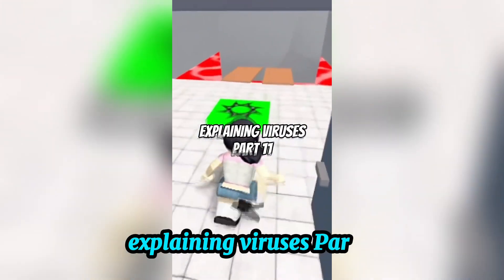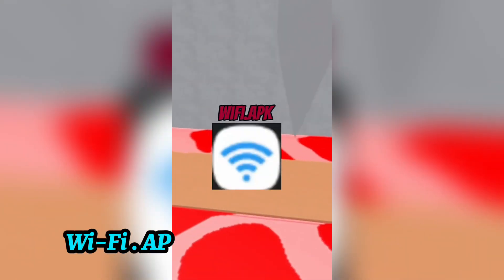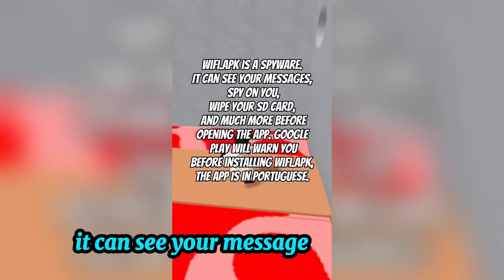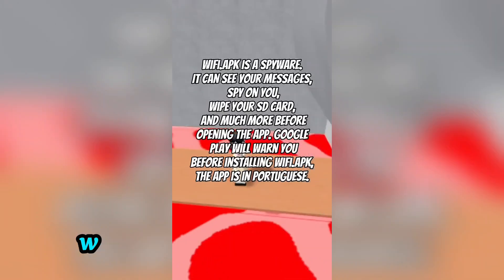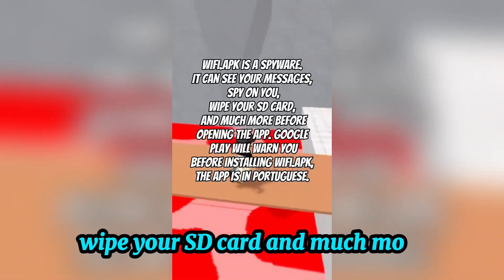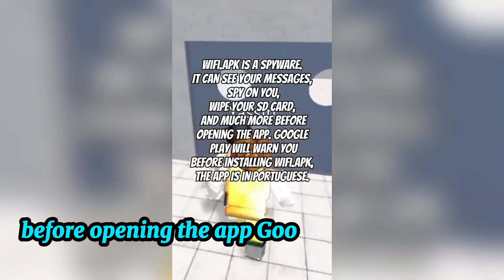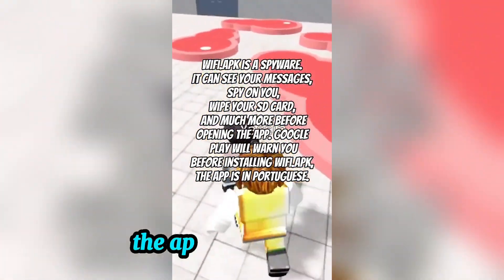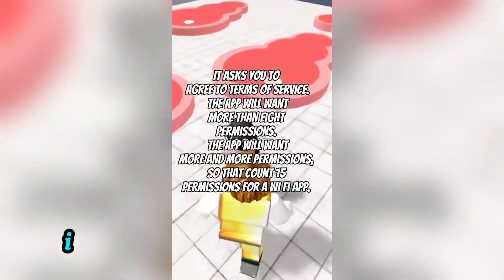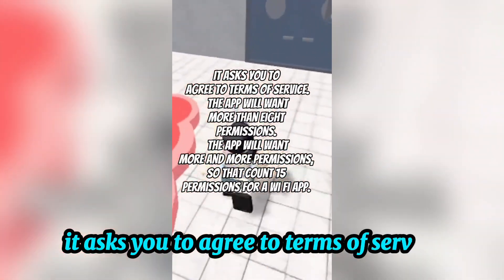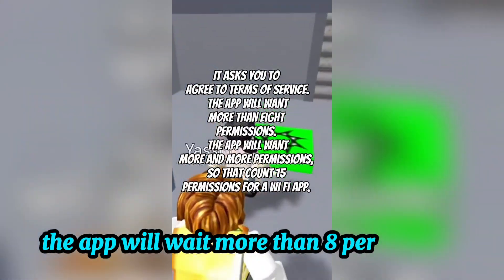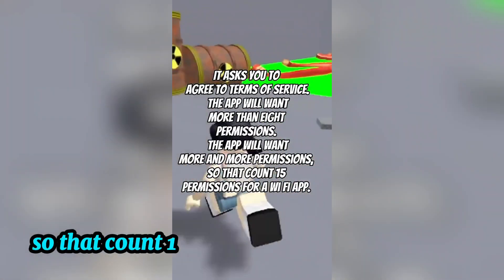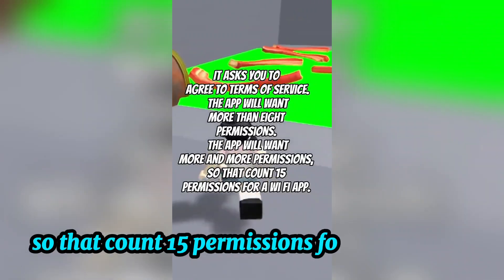Explaining Viruses Part 11 - Wi-Fi.apk. Wi-Fi.apk is a spyware. It can see your messages, spy on you, wipe your SD card, and much more. Google Play will warn you before installing Wi-Fi.apk. The app is in Portuguese and asks you to agree to terms of service. The app requests more than 8 permissions, then more and more — totaling 15 permissions for a so-called Wi-Fi app.